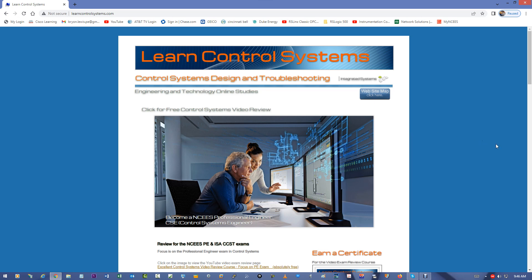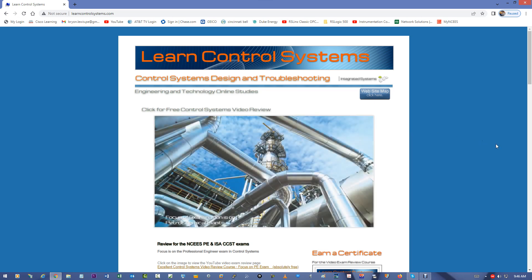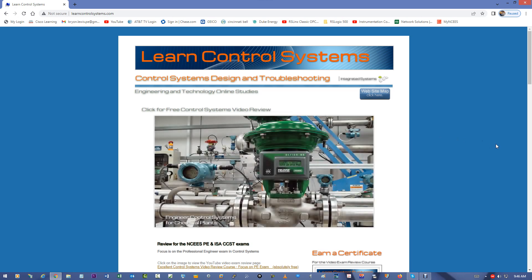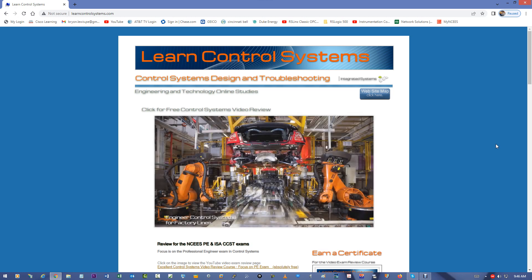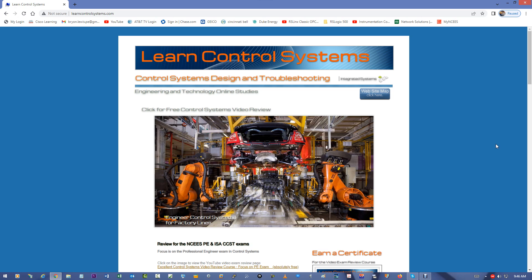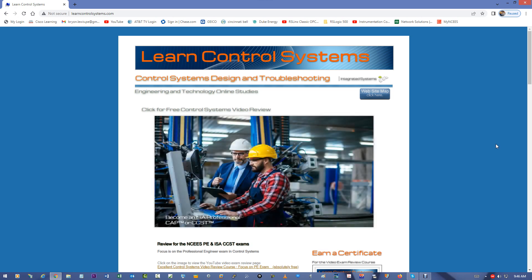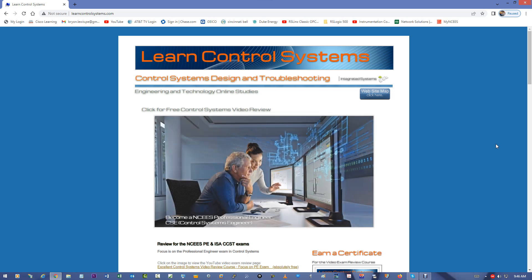Welcome to LearnControlSystems.com. This is a website I've built and assembled to help teach professional engineers who are trying to get their license in Control Systems Engineering and for the ISA CCST, which is the Certified Control Systems Technician, to pass their exam.